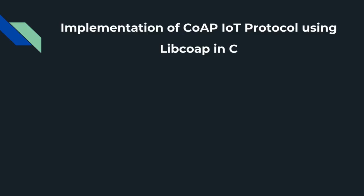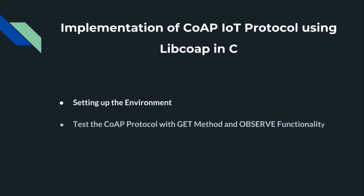Next we will see how we can implement the CoAP protocol in C using libcoap. It involves two steps: first one is setting up the environment, and next we are going to test the CoAP protocol with GET method and observe functionality.